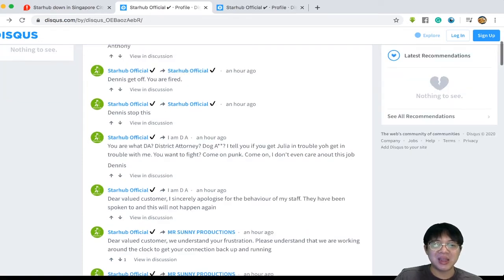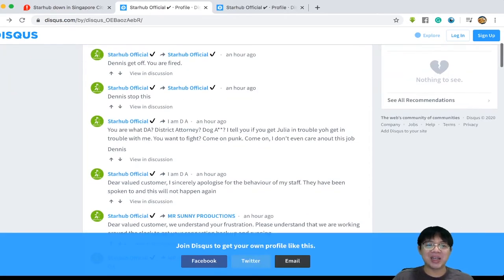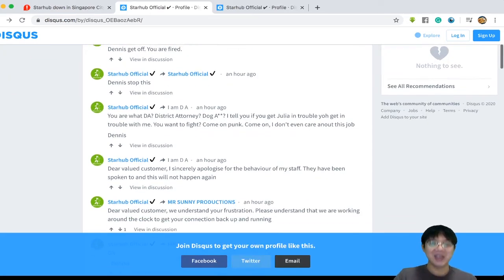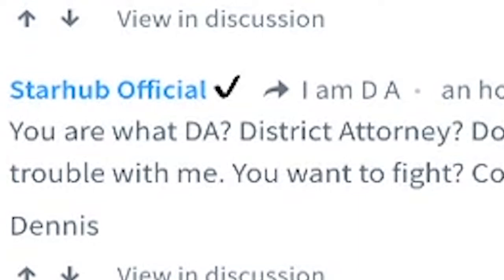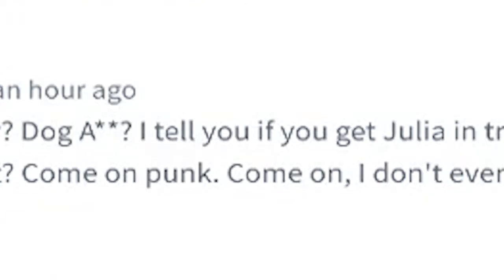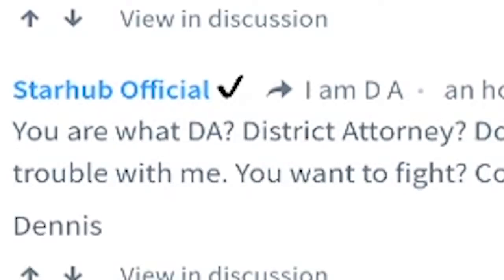Then here you go, suddenly you see it's like StarHub official. 'You are what, DA district attorney dog? I tell you if you get Julia in trouble you get in trouble with me. You wanna pick a fight, come on punk, come on. I don't even care about this job Dennis.'